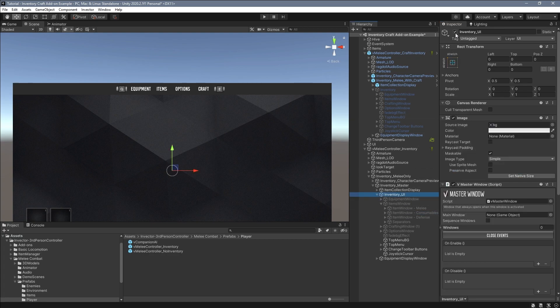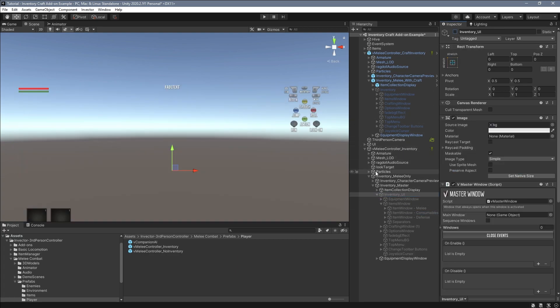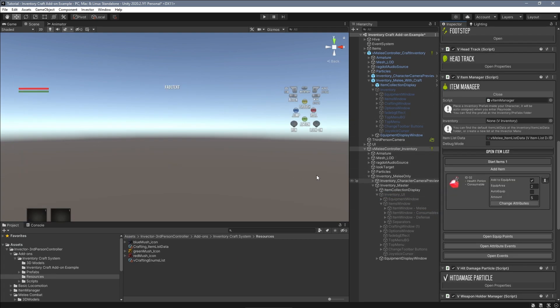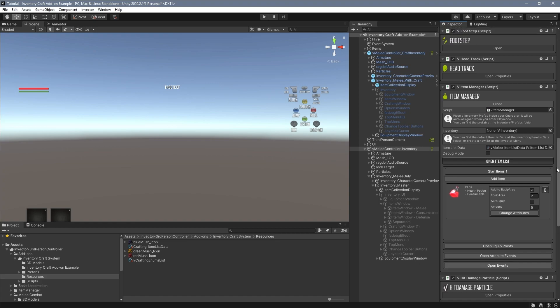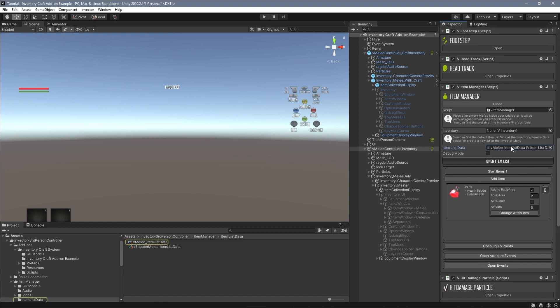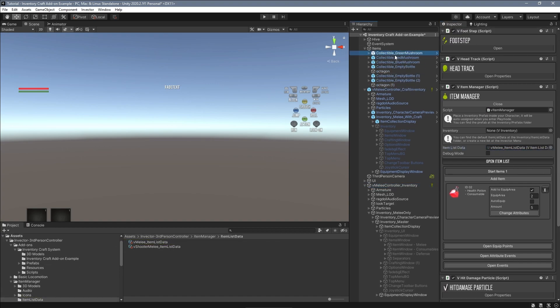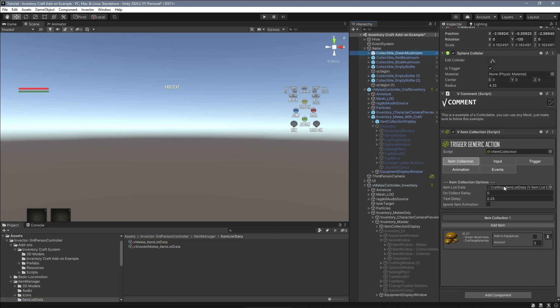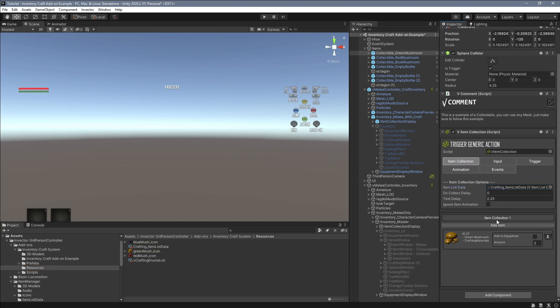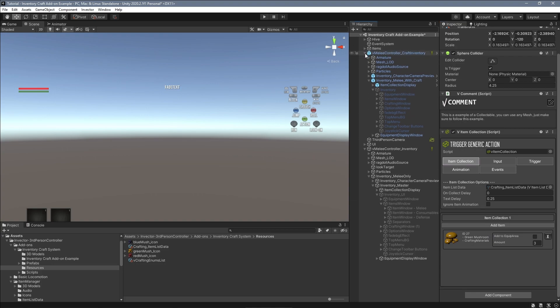Our character's item manager component is using a different item list data from the collectibles. So if I would collect this item, nothing would happen because I don't have it on my item list data.